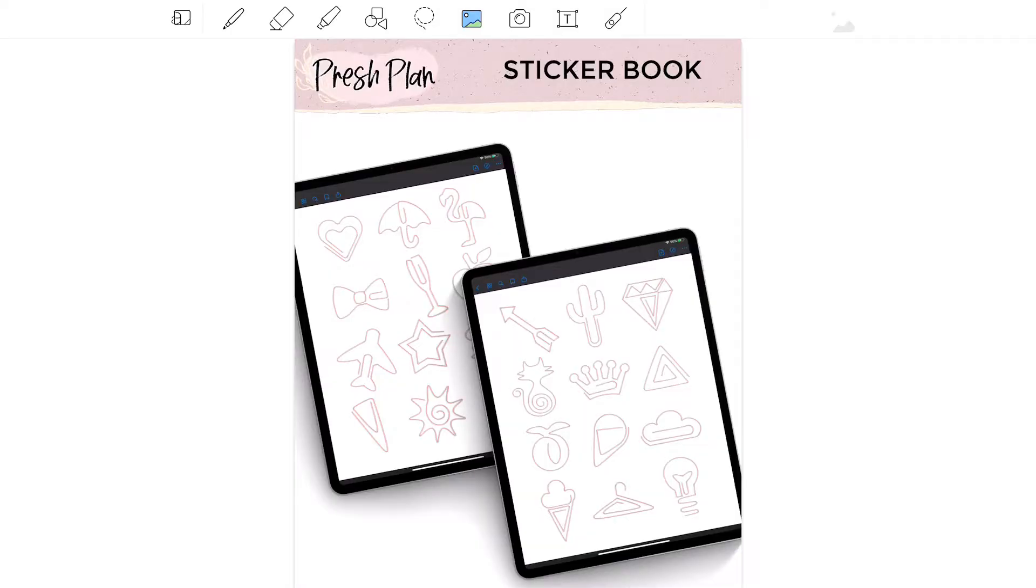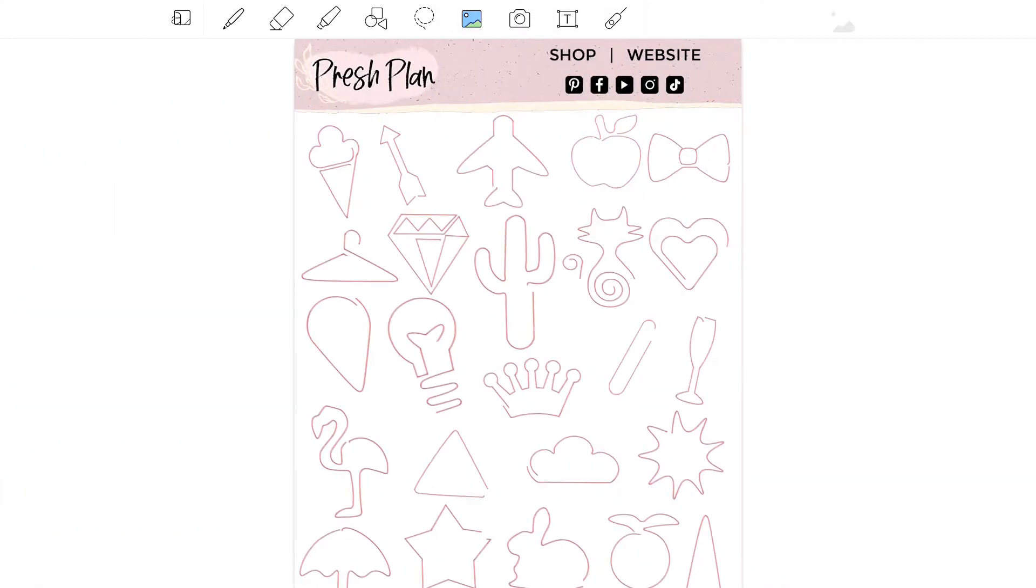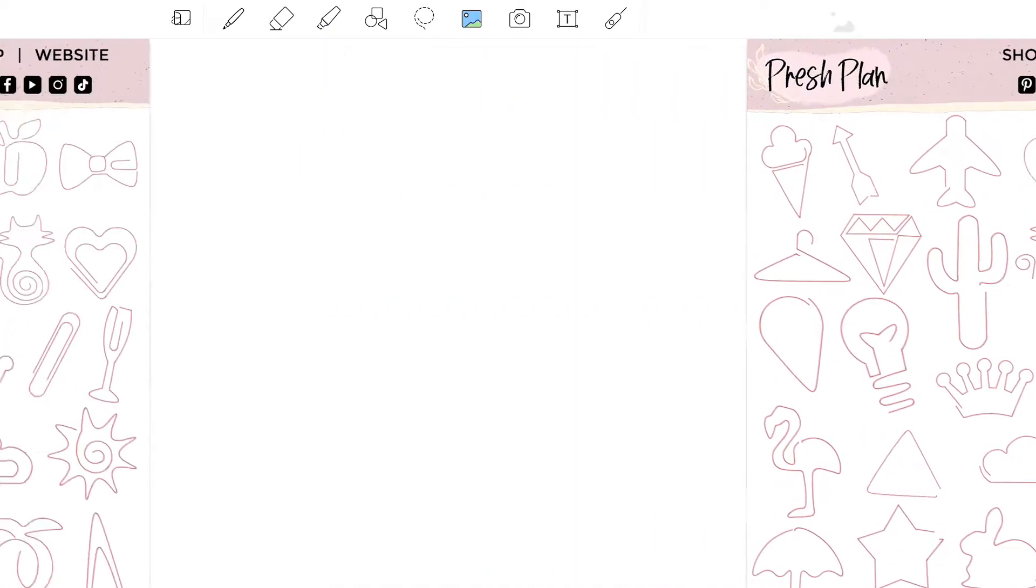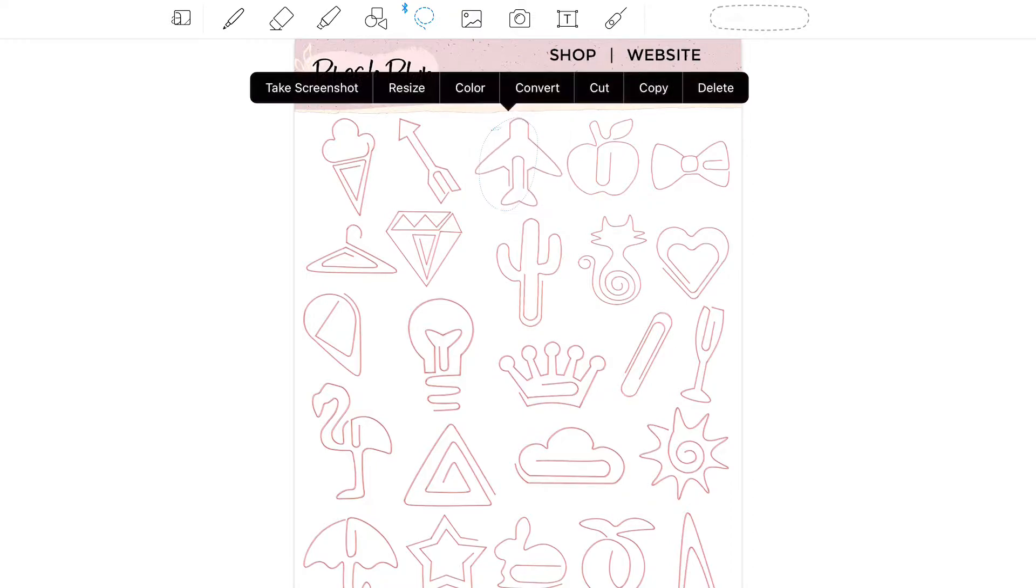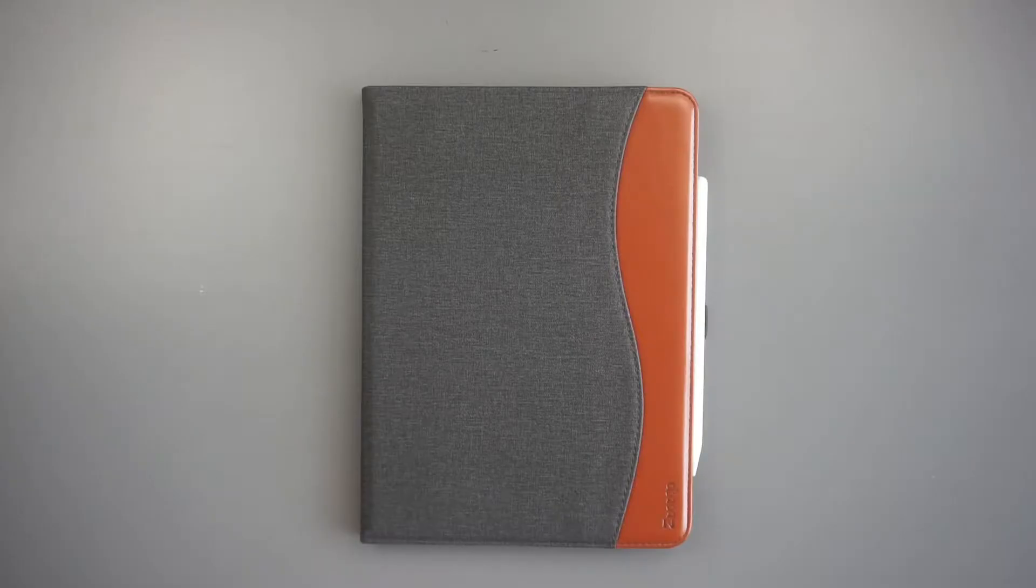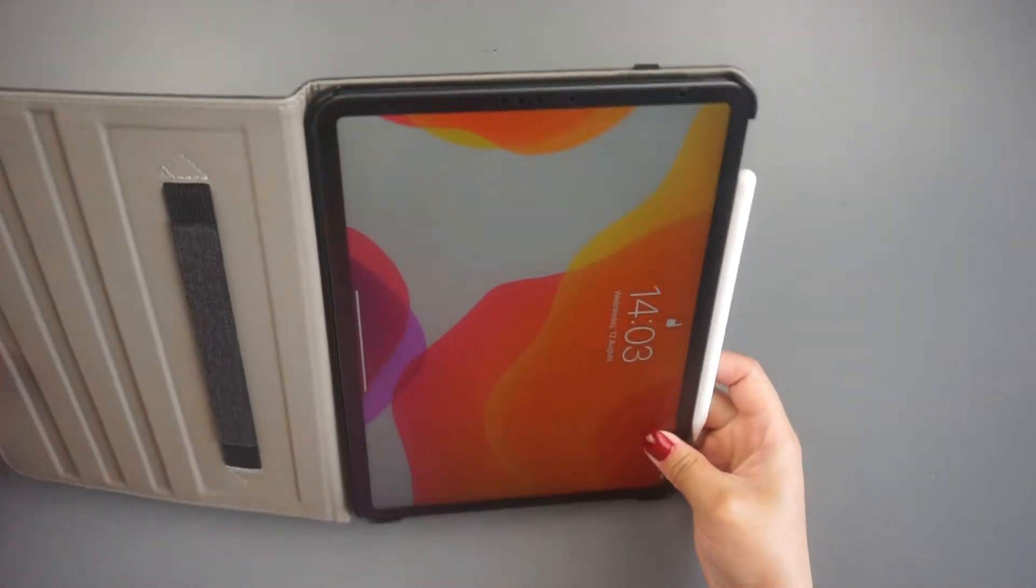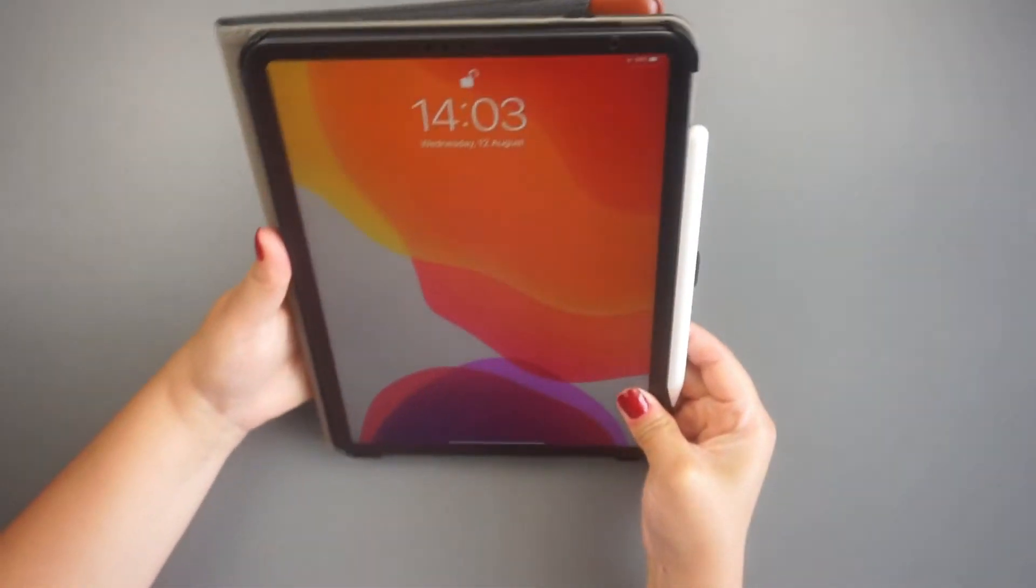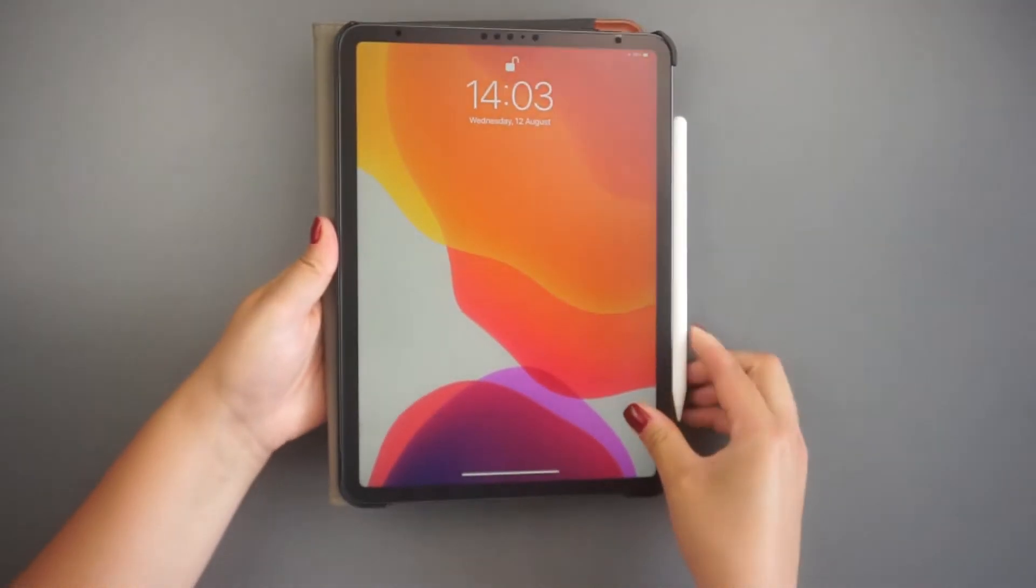You have probably seen the Goodnotes sticker books being sold on Etsy. Those sticker books make it so easy to import several digital stickers without the need to import the images one by one. The good news is that you can do the same with the Noteshelf app, and I'm going to show you the easiest way to do it.